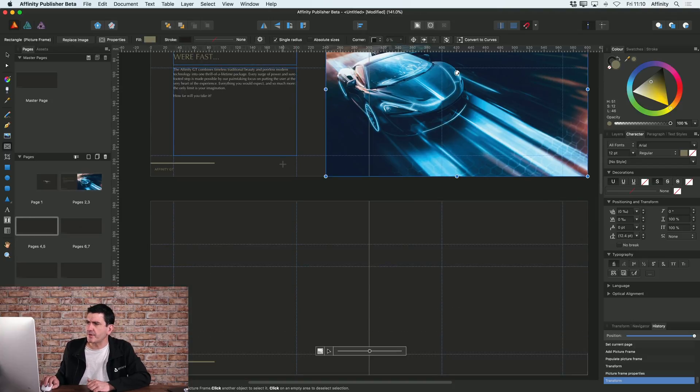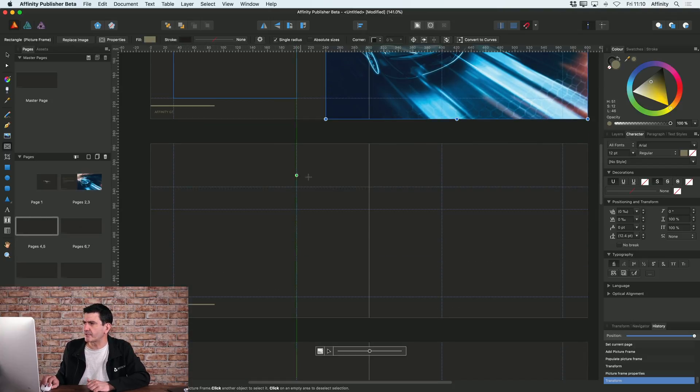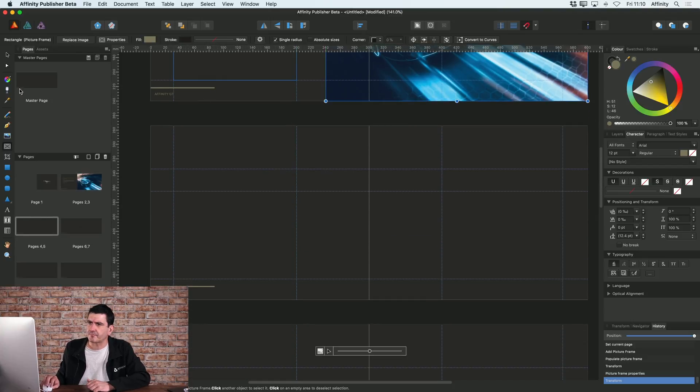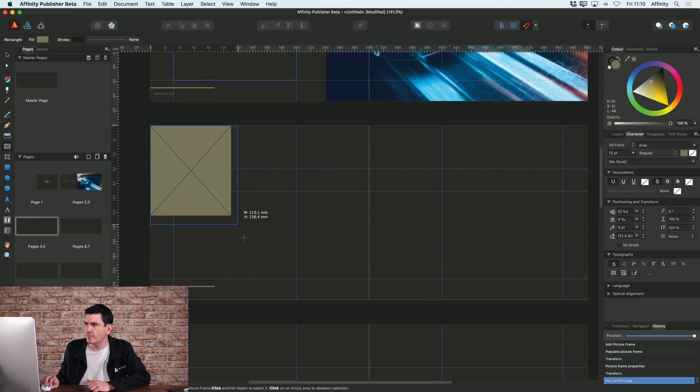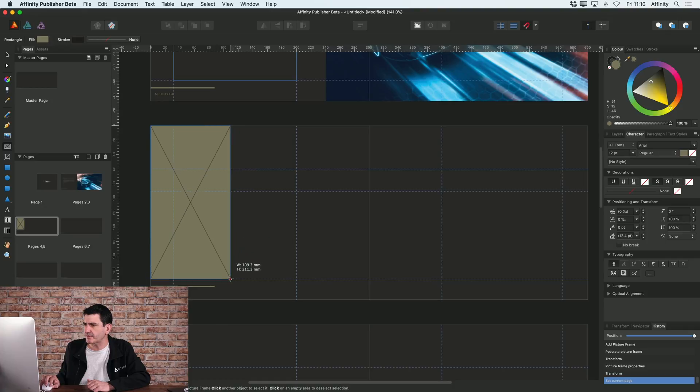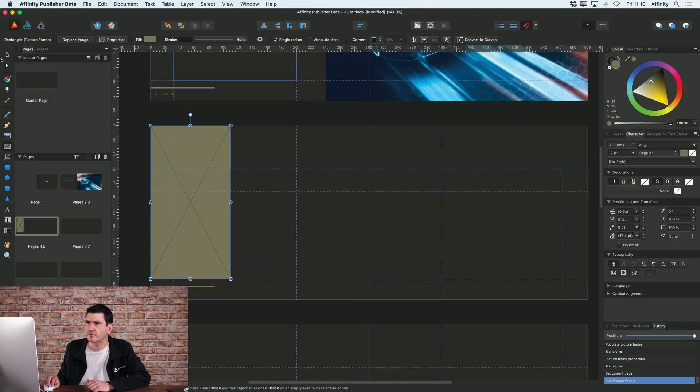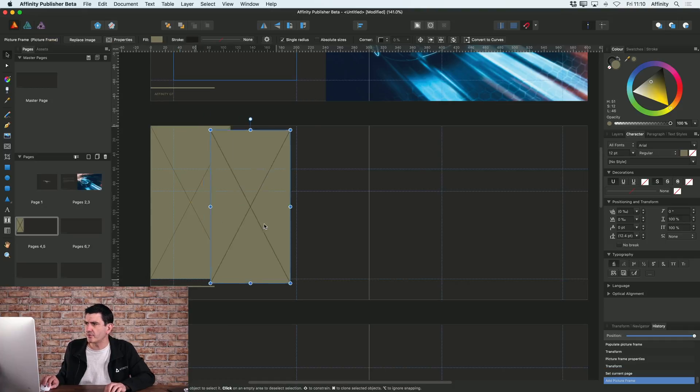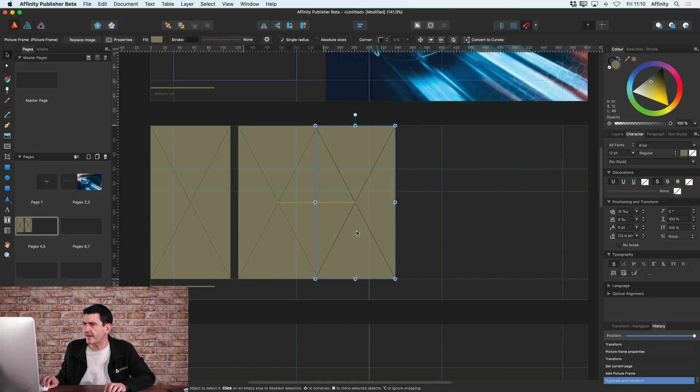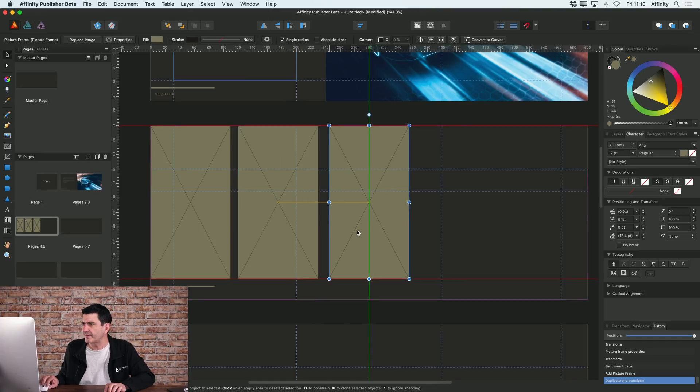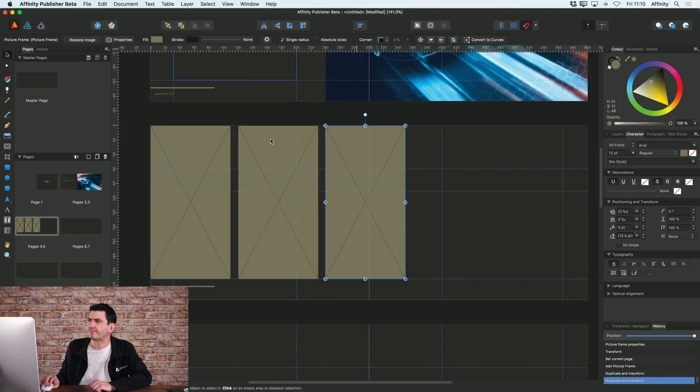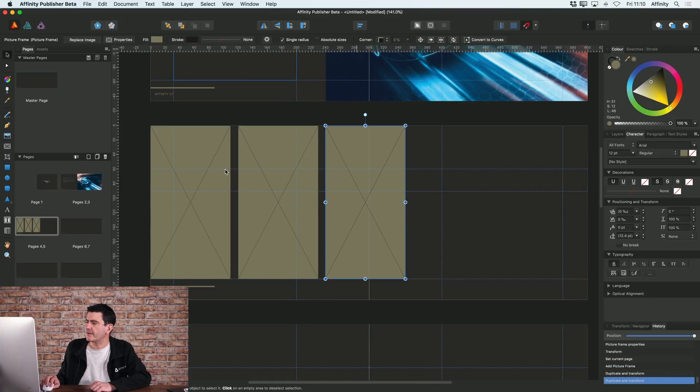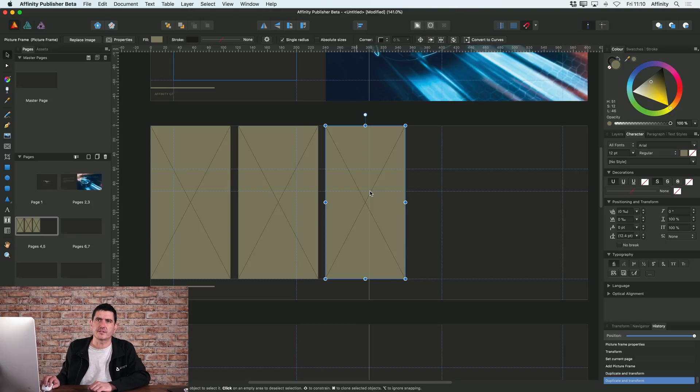So now I'm going to go on to my next spread here and I'm going to add a few more picture frames. I'm going to add them like that. I'm just going to use alt copy here to create another copy of that and then a further copy there. So now I've got three picture frames.